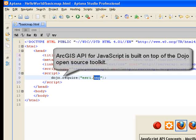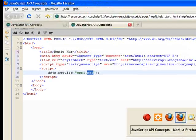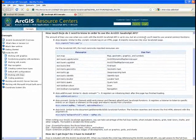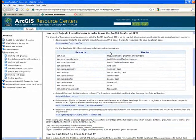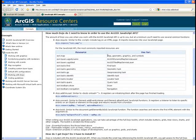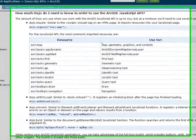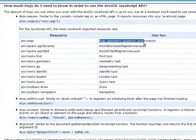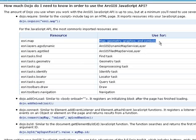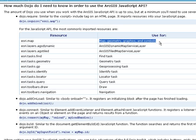I also wanted to show you that there is a list of the packages in the resource center concepts documentation, and here we're using esri.map, which is used for commonly imported resources related to drawing maps.